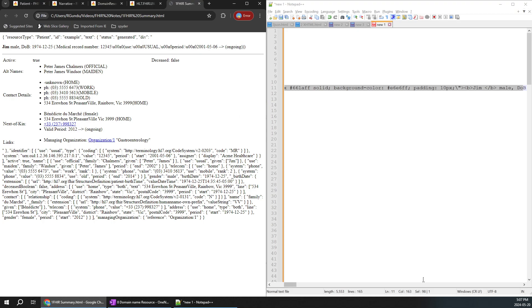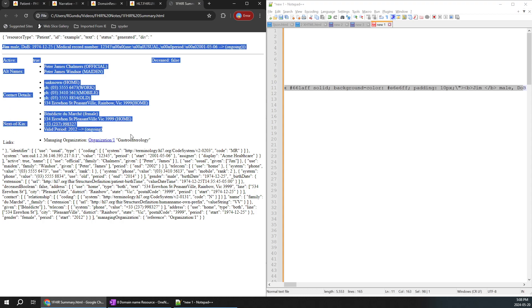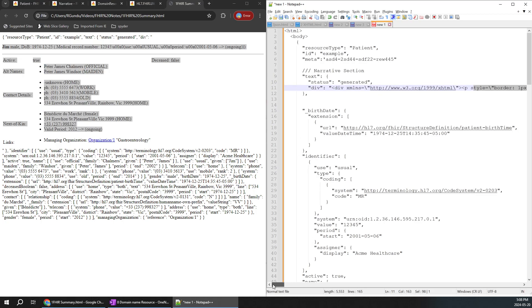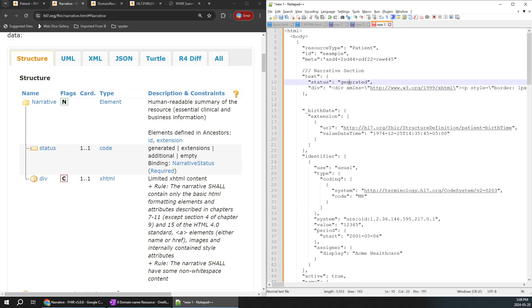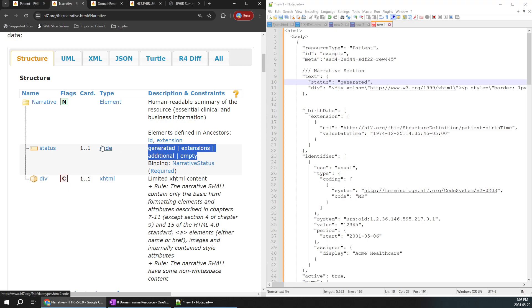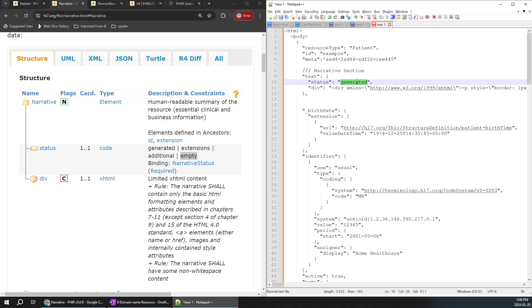This is very important because all the details in this particular part — you can see it's a big line — those details are populating here. If we are building a website or using this FHIR message pulled to a website, those details will be easily populated. That's the reason the FHIR narrative section is very important. In the div section we also have the xhtml pattern, and for the status code we have values like generated, extensions, additional — only those should be populated for a code data type.